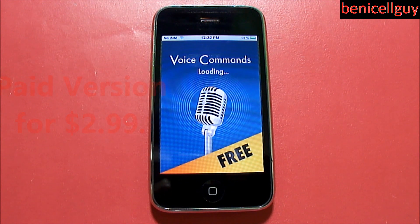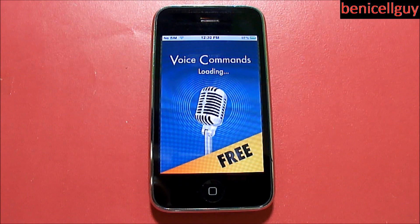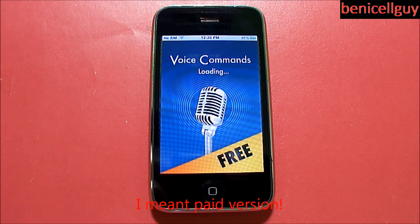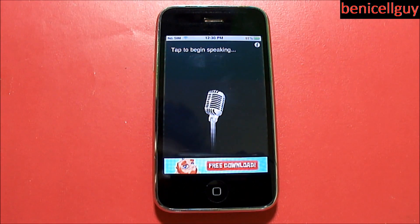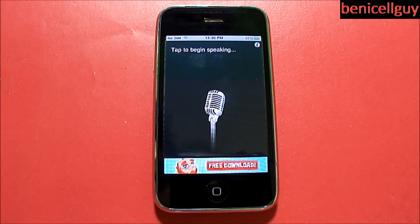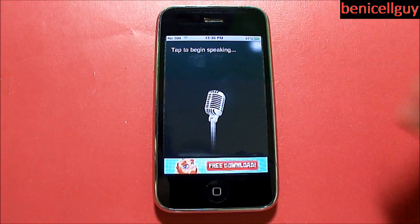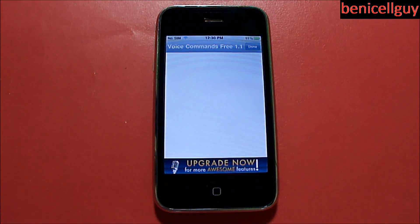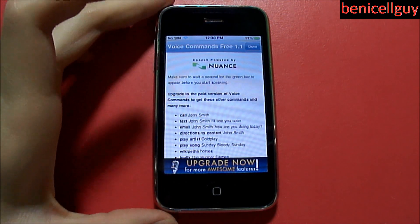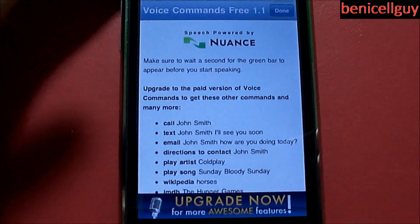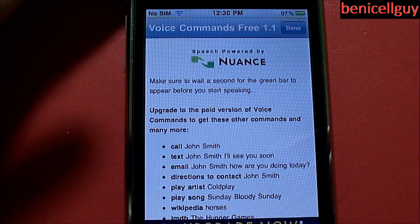Without further ado, let's launch the application. Of course, with the free version you get ads and stuff, but you'll be able to do a lot more with the paid version — we're going to go over that. This is the user interface you're greeted with when you launch the application for the first time. Let's click on this little info button right here. This is running 1.1, and let's take a look at what you can do with the paid version versus the free version.